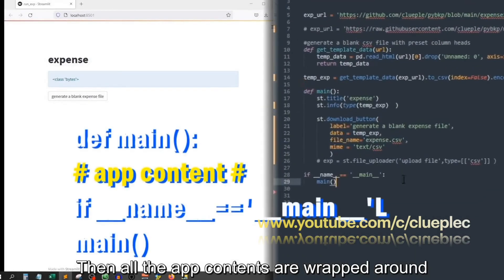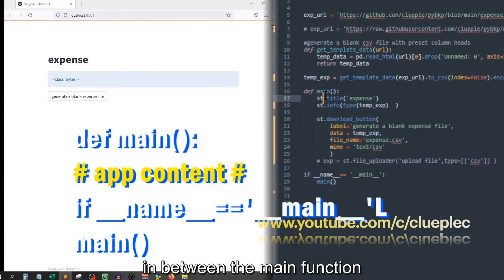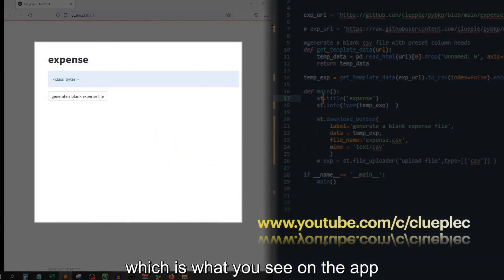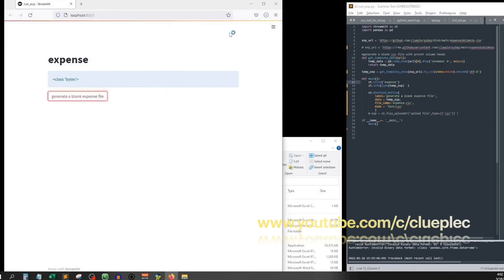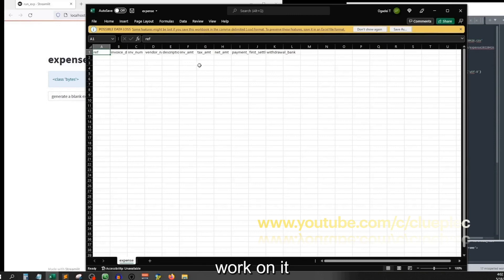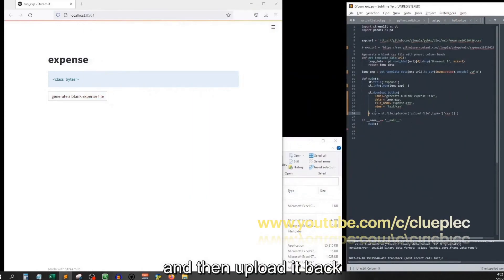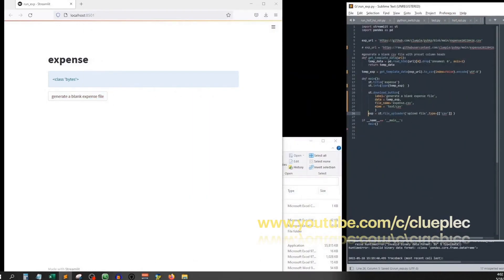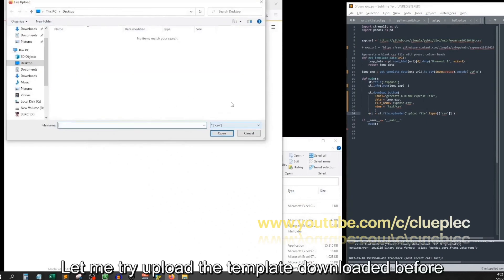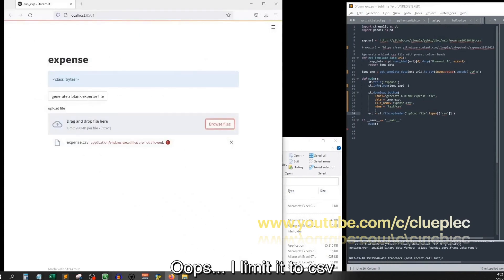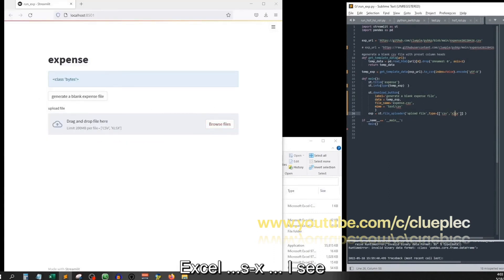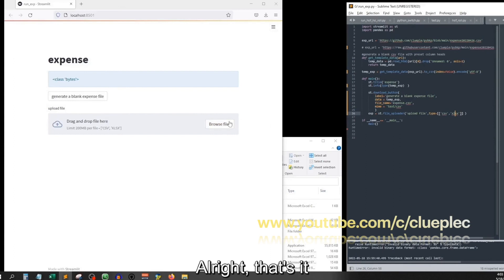All the app contents are wrapped around in between the main function, which is what you see on the app. That's huge, because as a complete new user you can download the template, work on it, and then upload it back. Once it's done, let me try to upload the template downloaded before. Oops, I limited it to CSV — Excel XLSX, I see. Good, will work on that later so that we can upload later. Alright, that's it, ciao.